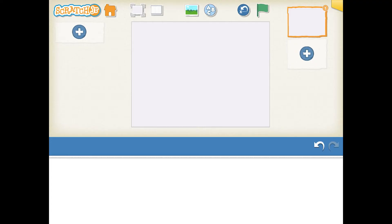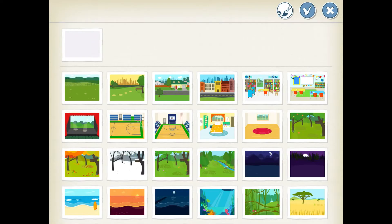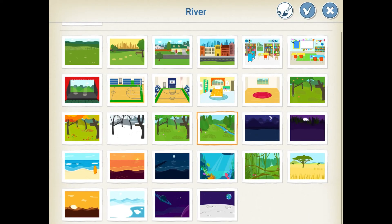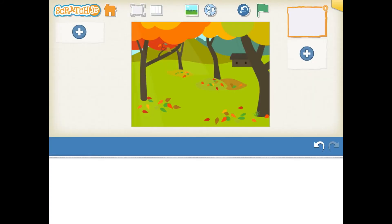So now, while I have a blank screen, I'm going to take a moment to redo my setting. If you look all the way at the top, there is a little landscape up there. I'm going to tap that, and that brings me to a whole bunch of different scenes. The scene that I want is the fall park. So I'm going to tap on that fall park, hit the check mark, and have that be my setting.